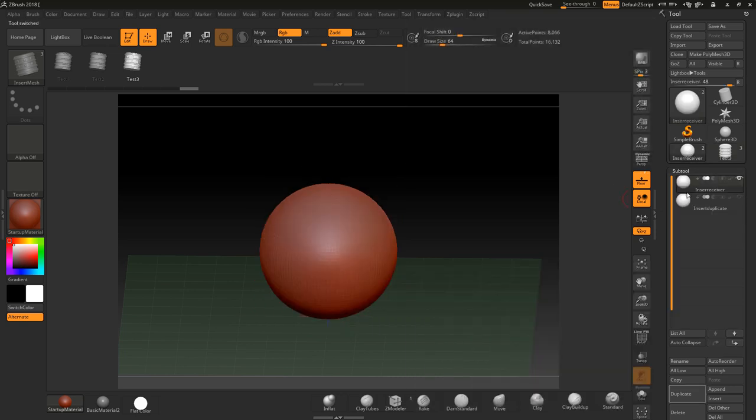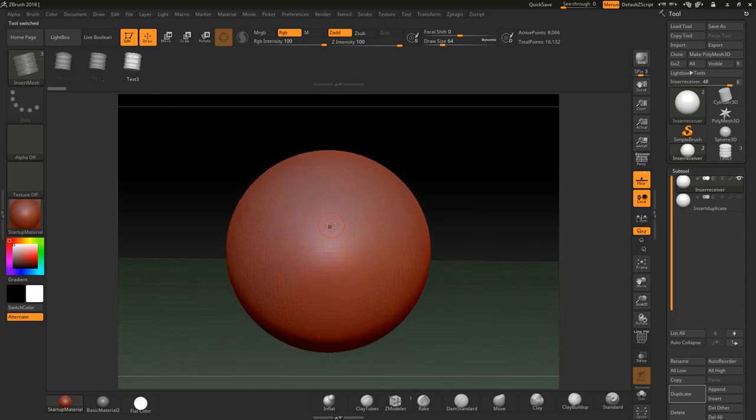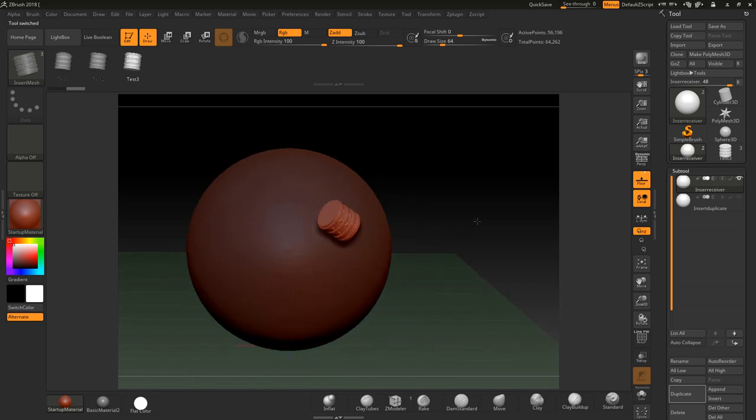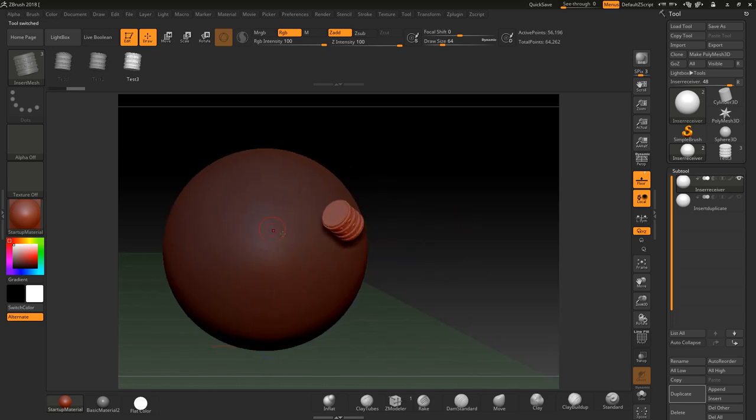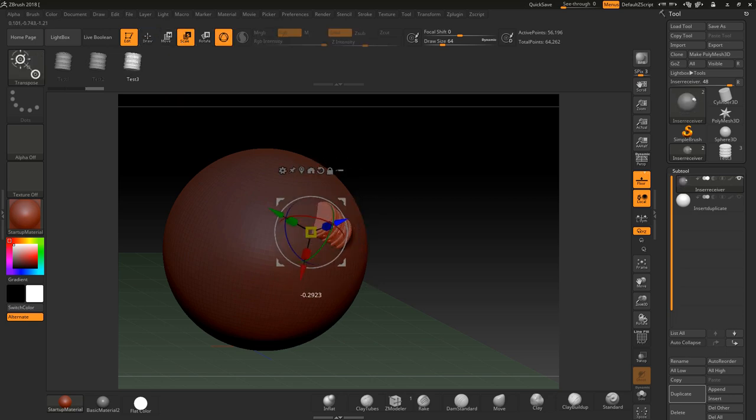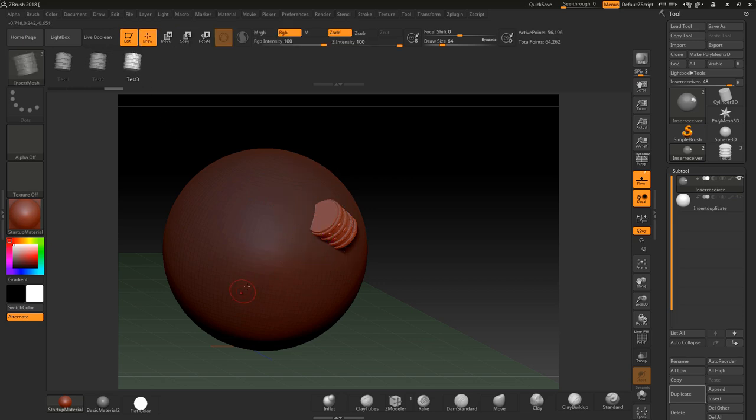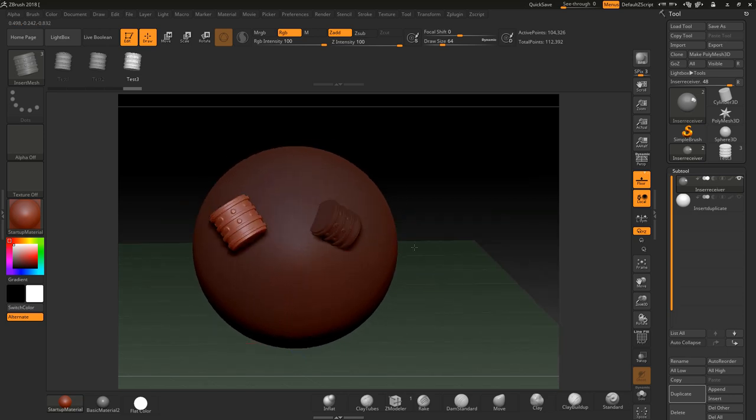I'm going to go back to my insert receiver which is here. And now with this test free enabled, I'm just going to click and drag. Now you can see what I'm doing is it masks the sphere so that you're allowed to go in and do things like scale and move around and push it into the model. And as soon as you go back into draw here and you click another one, everything will be masked apart from that one.